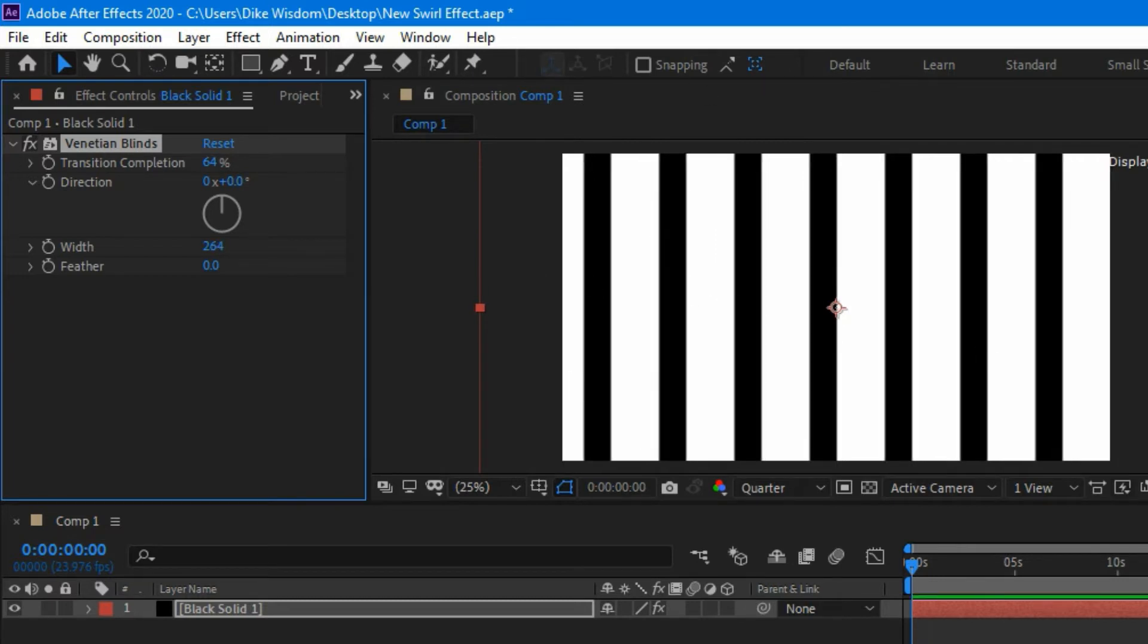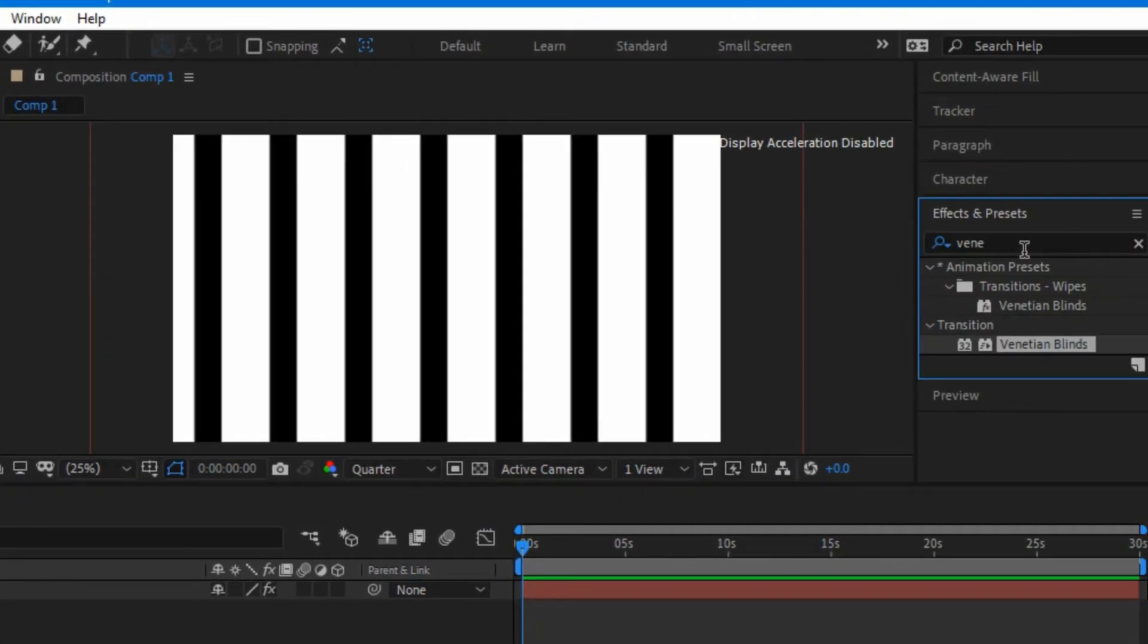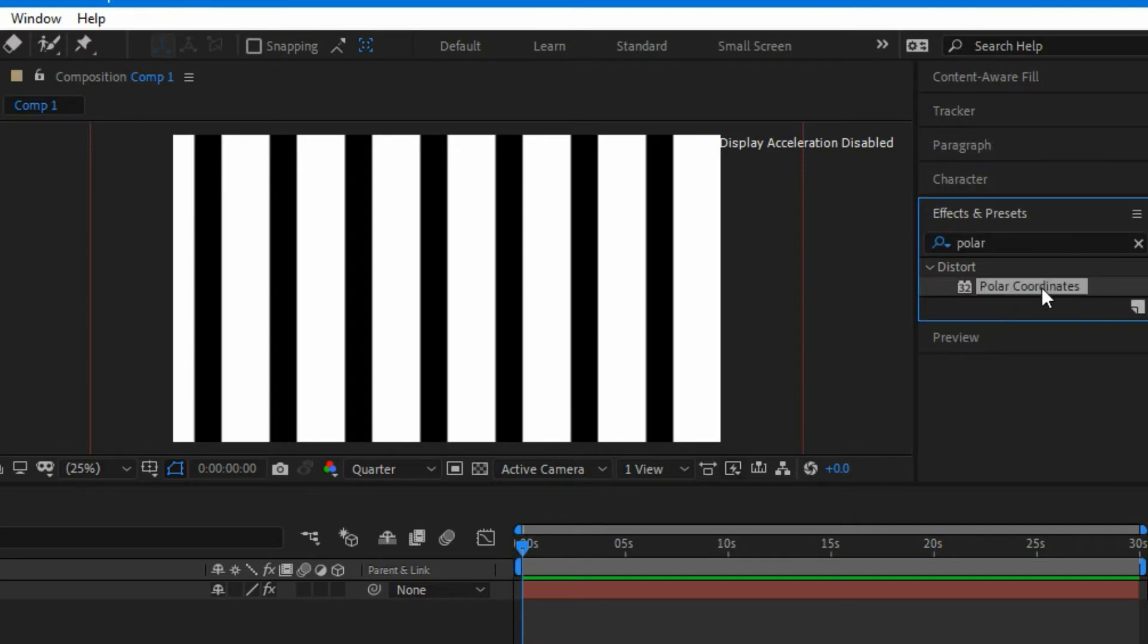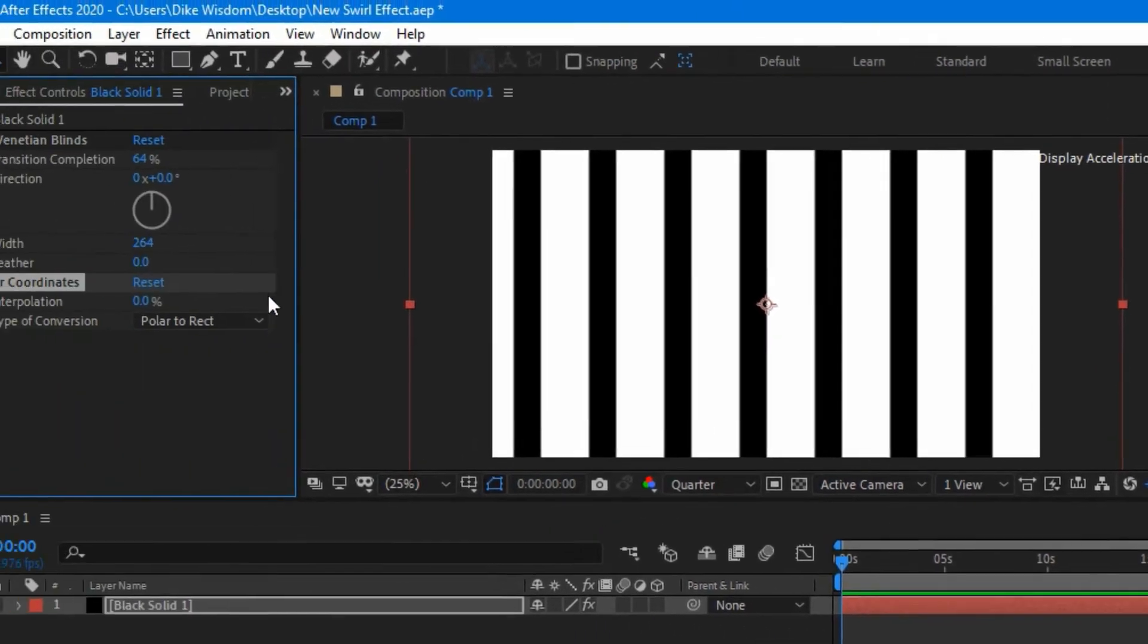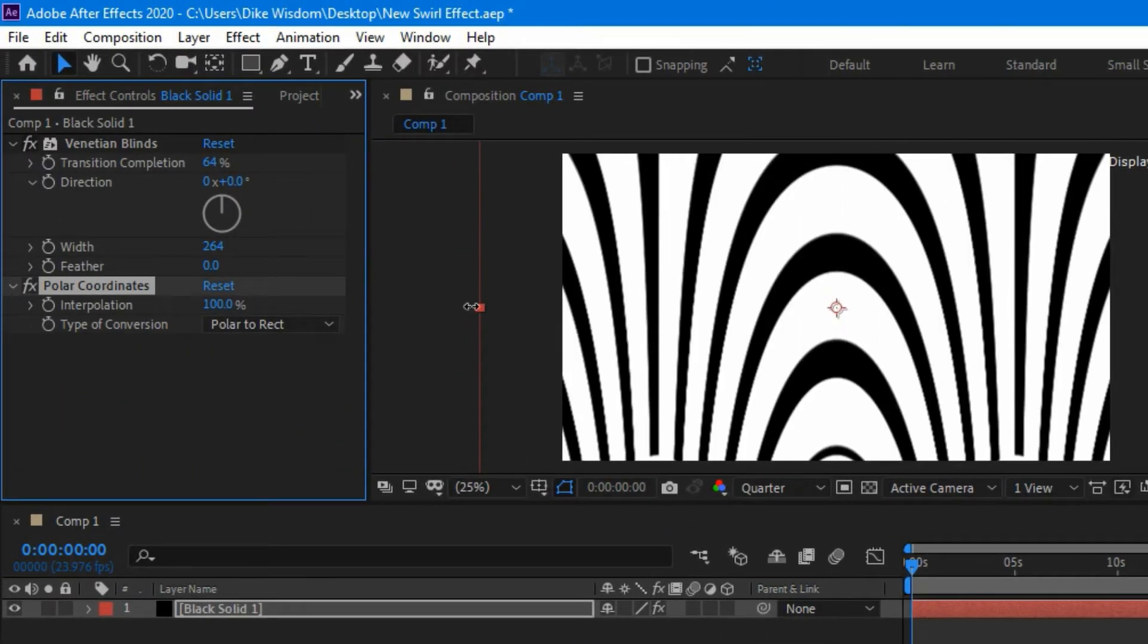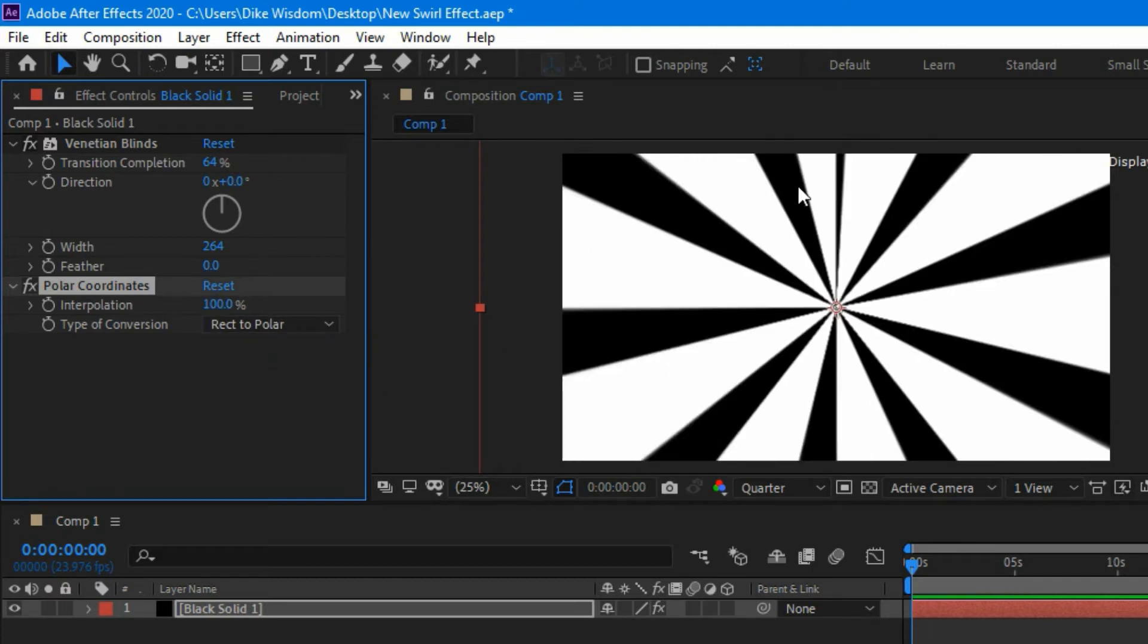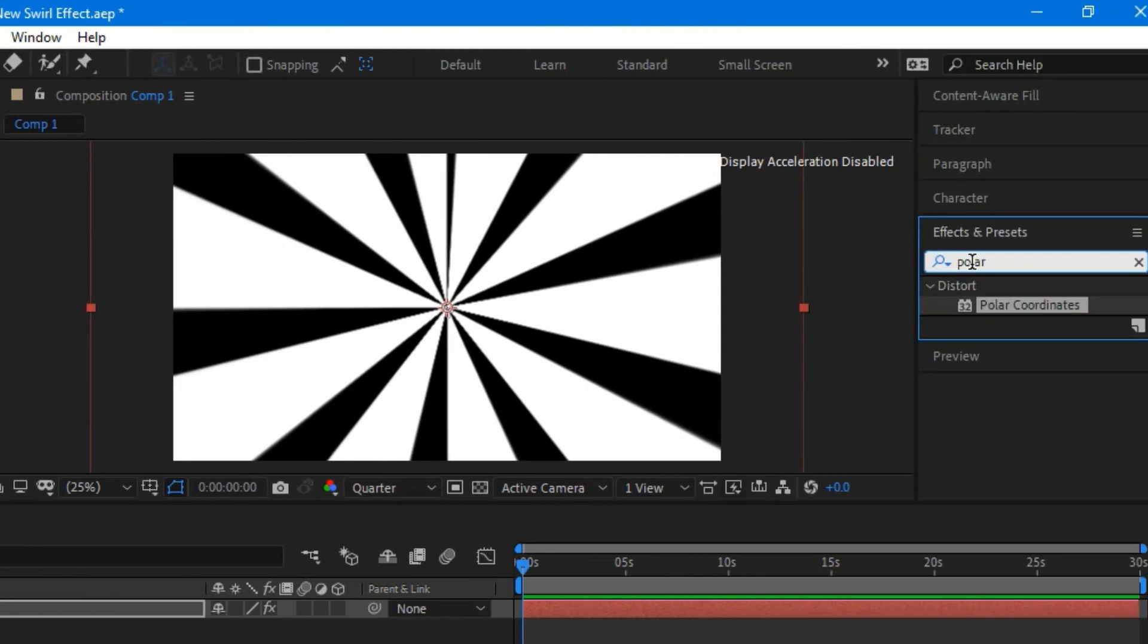As you can see, it's actually good. Now the next thing we need to add is called Polar Coordinates. We're going to type in polar and you can see it right there. Double-click on it and it's going to apply to your clip, or you can just drag and drop it there. Now from the interpolation, change that to 100. As you can see it says type of conversion Polar to Rect; you want to change that to Rect to Polar. And now you get something like this, which is actually what we need for this effect.